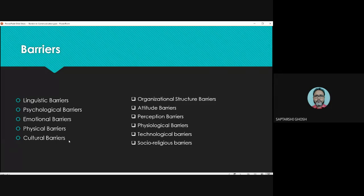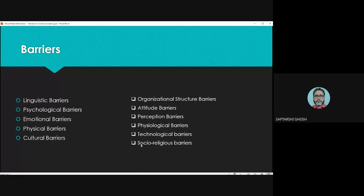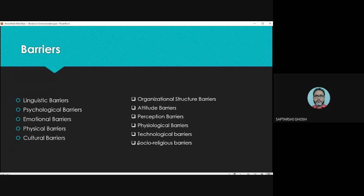The socio-religious barrier — these are not purely cultural barriers; these are social barriers where religious barriers are also included. Suppose you have to get information from the Tirupati Mandir or a Gurudwara — you won't be able to access that as easily as other places. You have to consider a lot of things, then only you can get those informations or communicate with that.